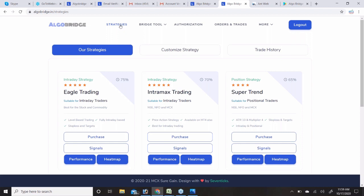Thanks everyone for attending this AlgoBridge demonstration webinar. We will meet you soon with another session on MT4 and TradingView bridges. Options-related features are also coming very soon — you will get updates in the AlgoBridge platform. Thank you.